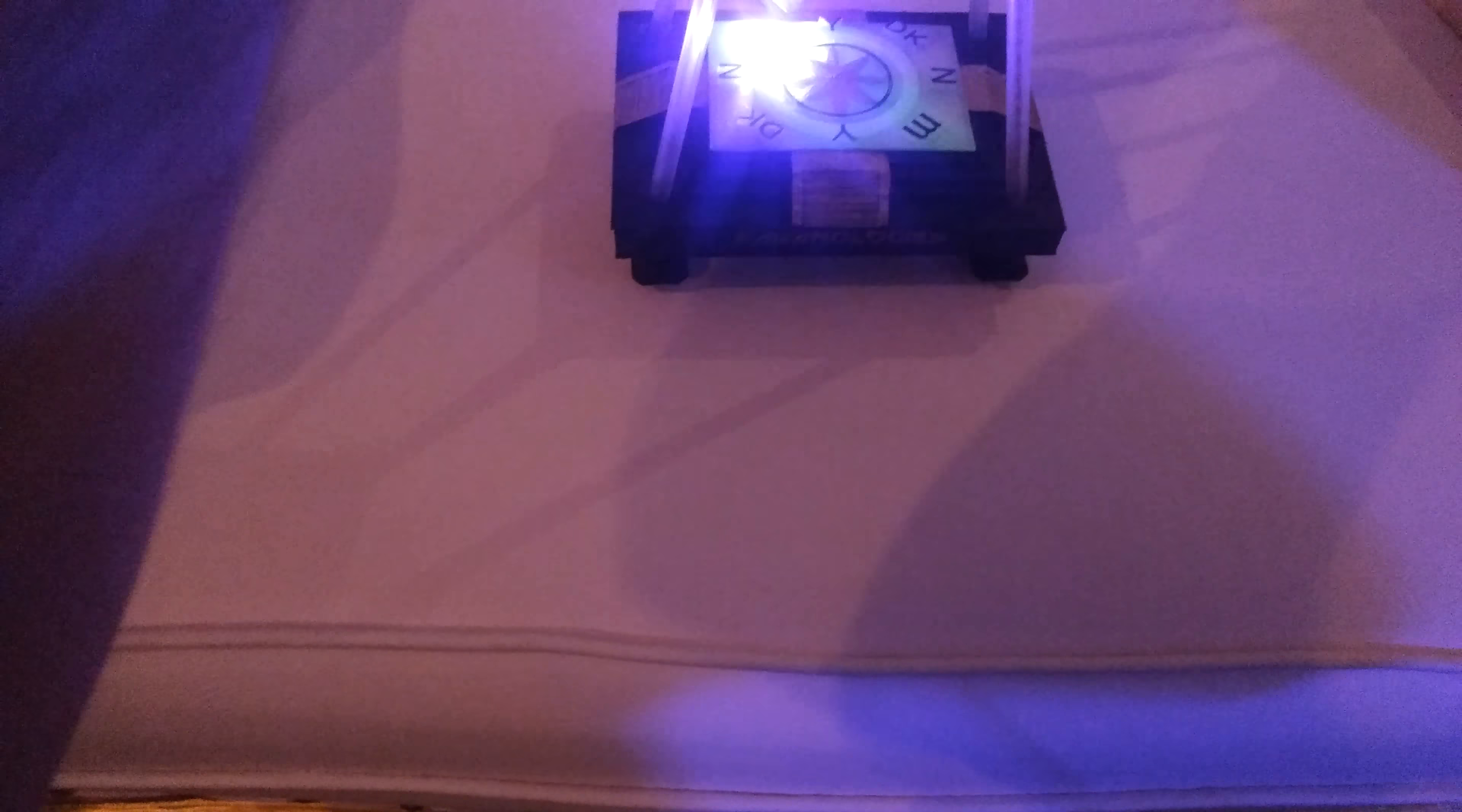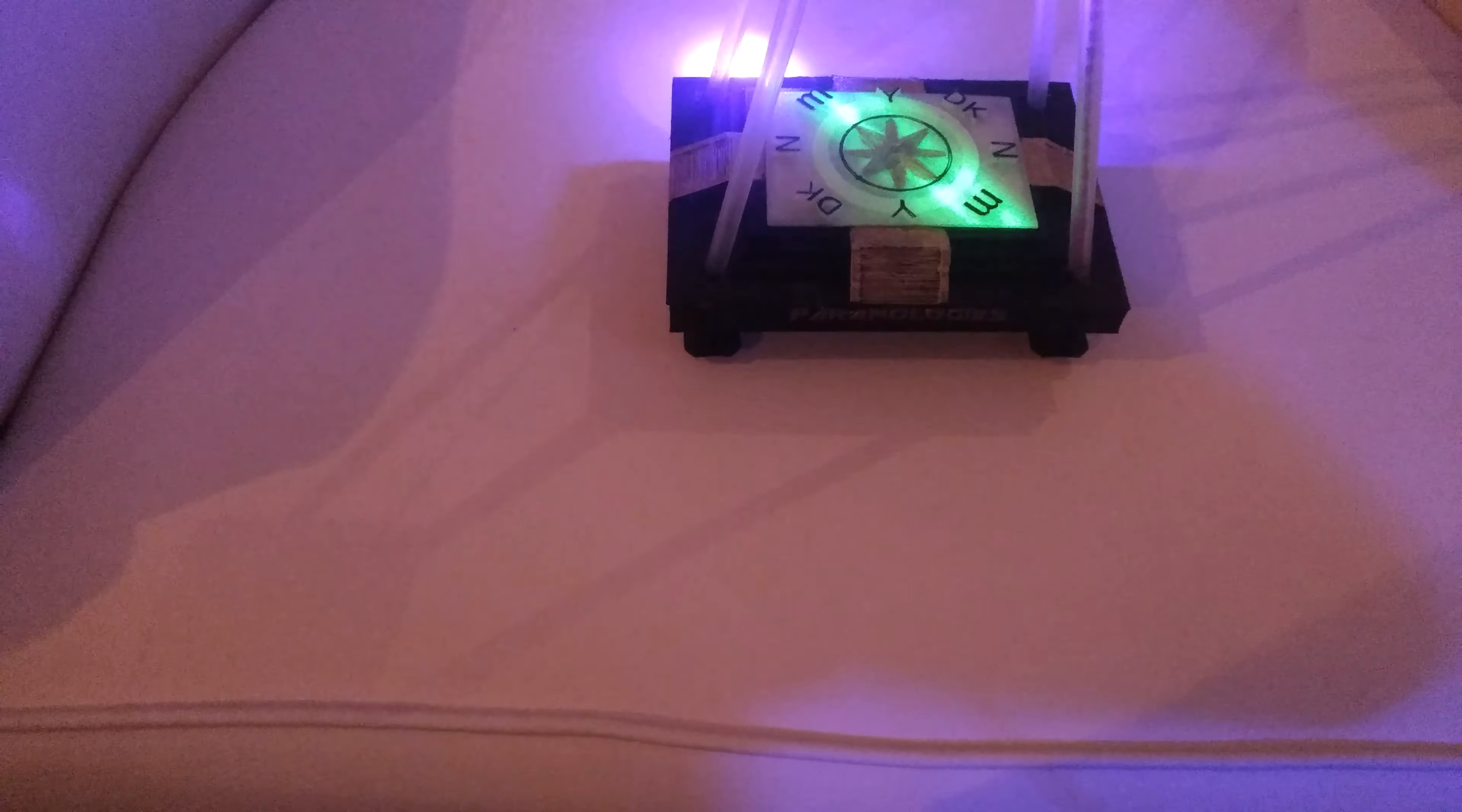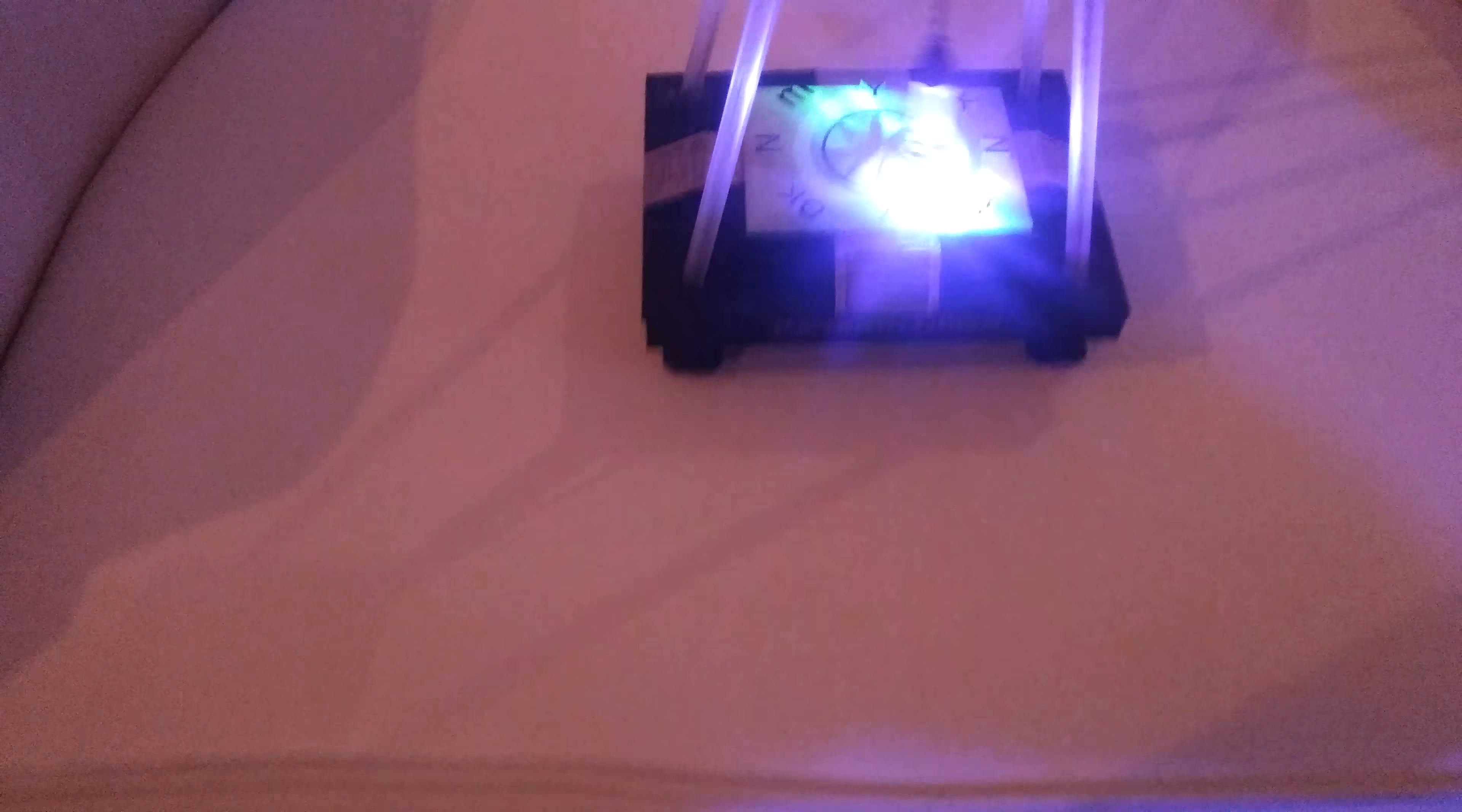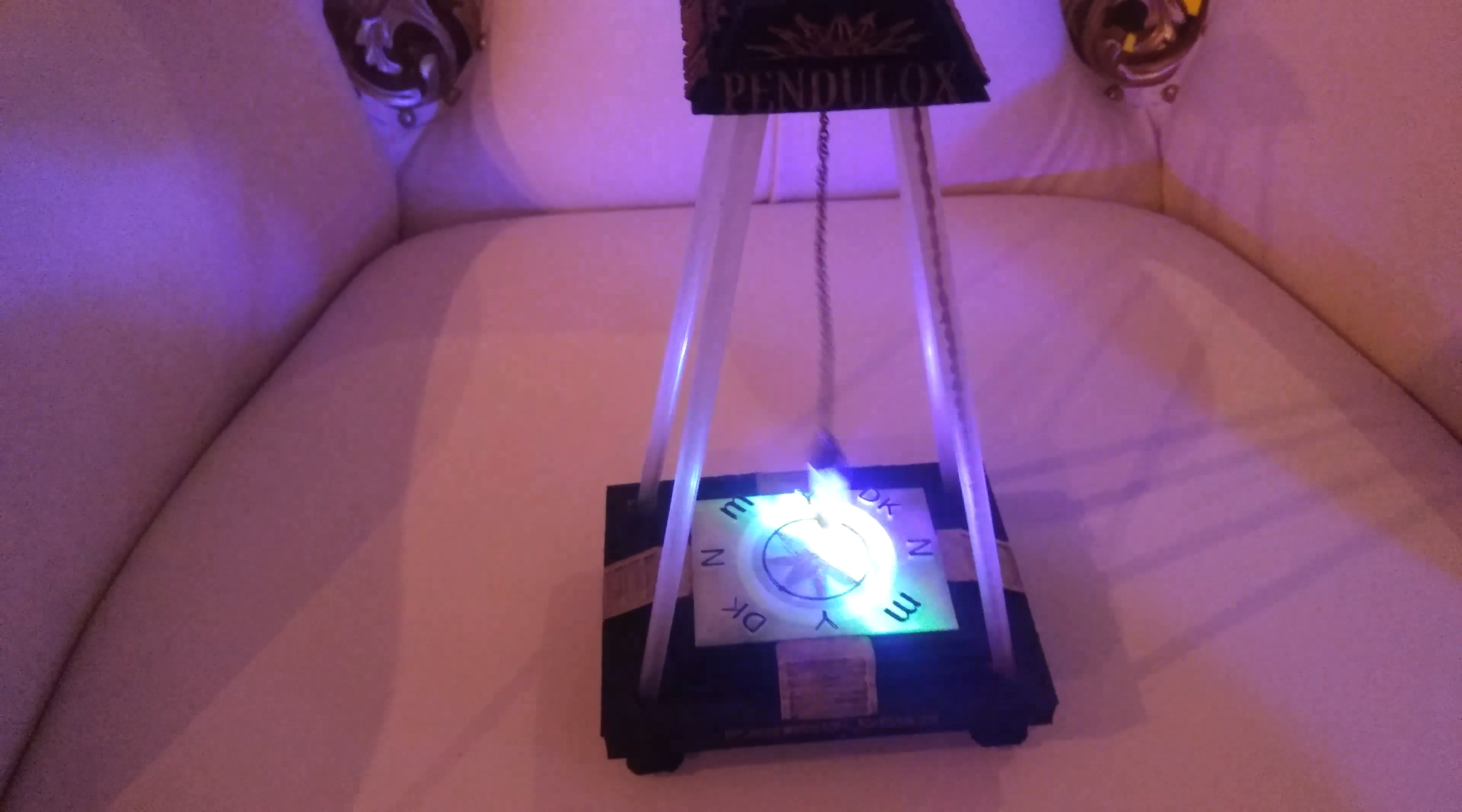If you have any other questions about the Pendulox, you can reach us at paranologies@yahoo.com. They are for sale right now at the Paranologies store.